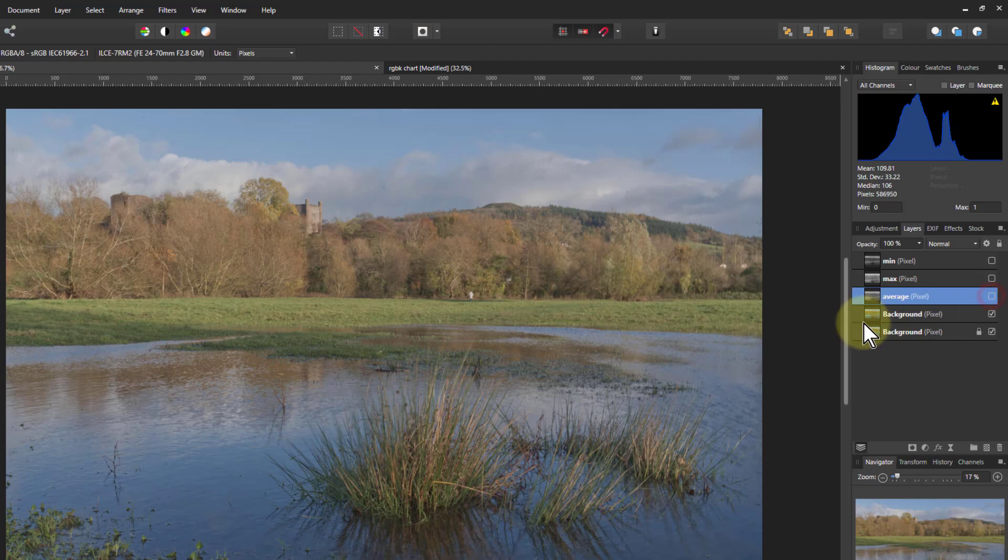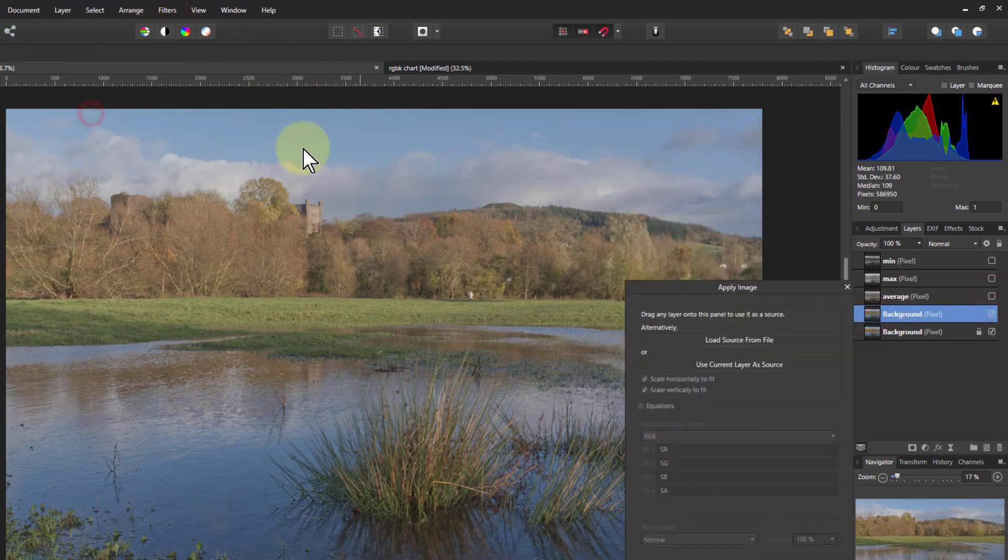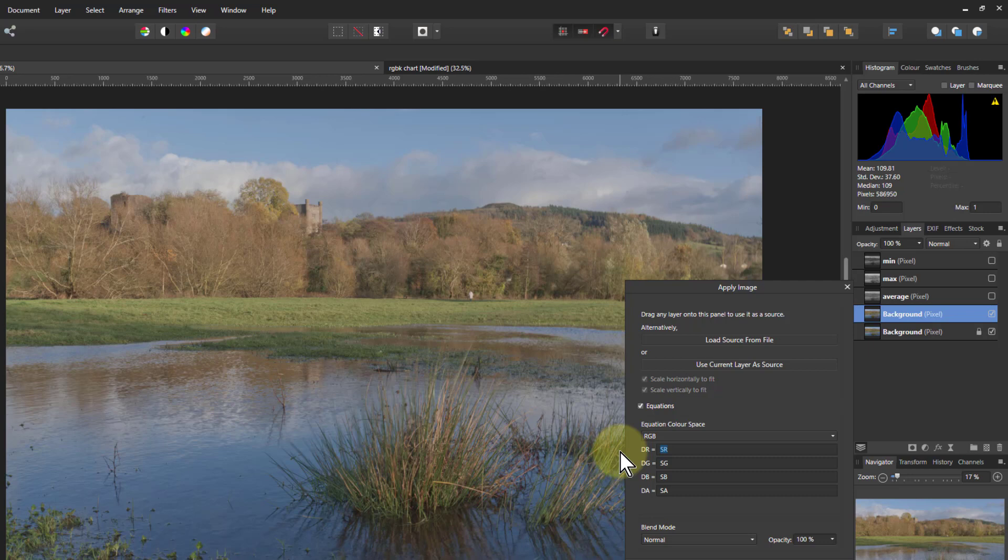And the last one we're going to do is to go filters apply image. And now what we're doing here is going to take a proportion of each of the red, green, and blue. As long as they add up to one which is 100 percent then we're okay.